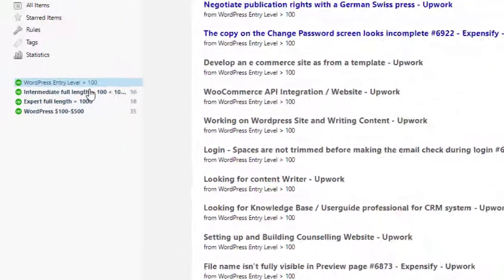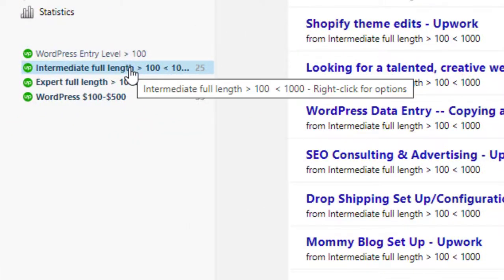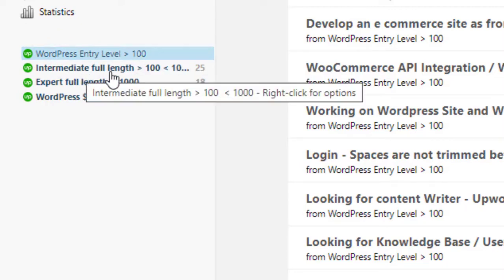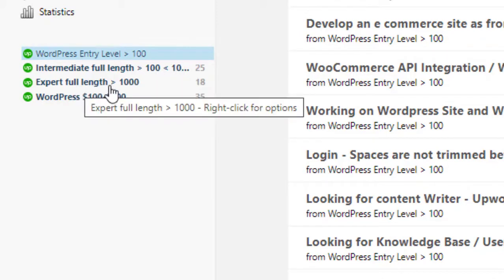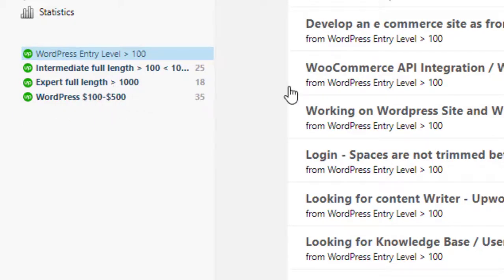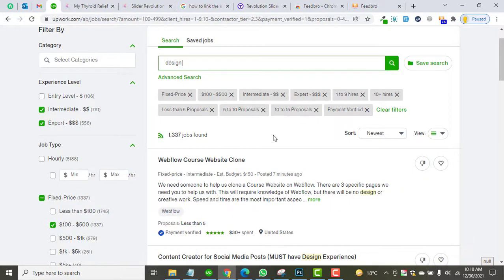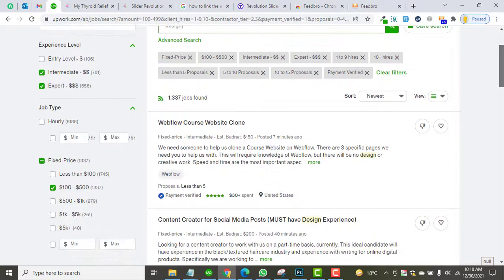I have created some entries here: for example, WordPress entry level with less than $100, intermediate with a range greater than $100 and less than $1,000, and expert level greater than $1,000. In this way you can create entries according to your niche and search for the projects you want to apply for.